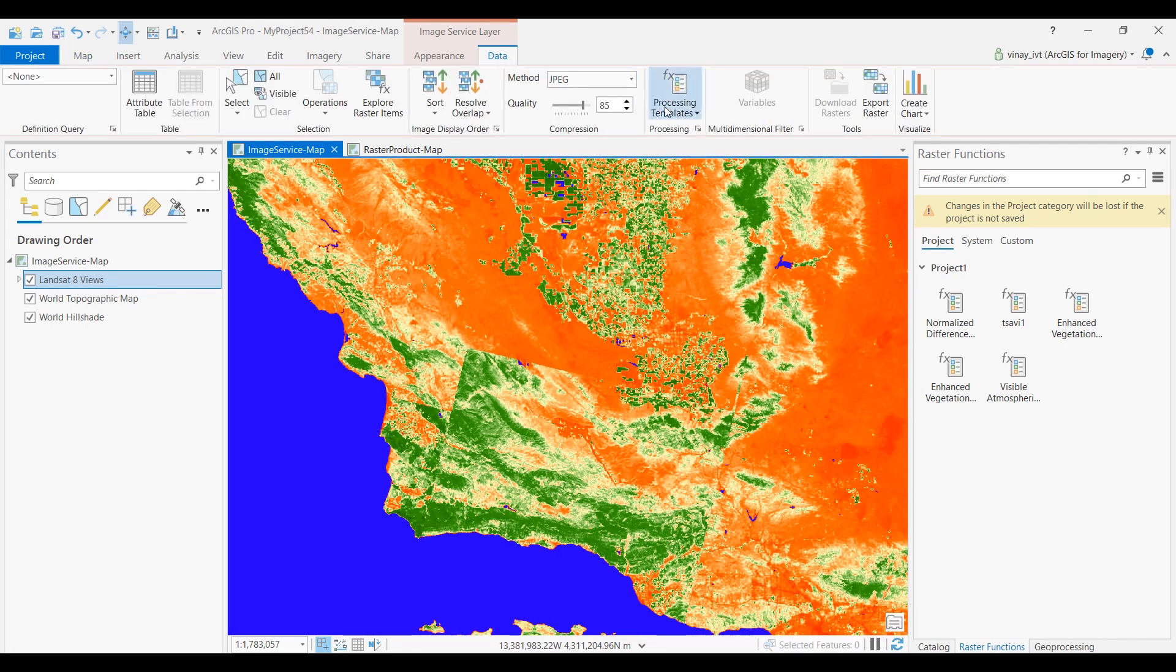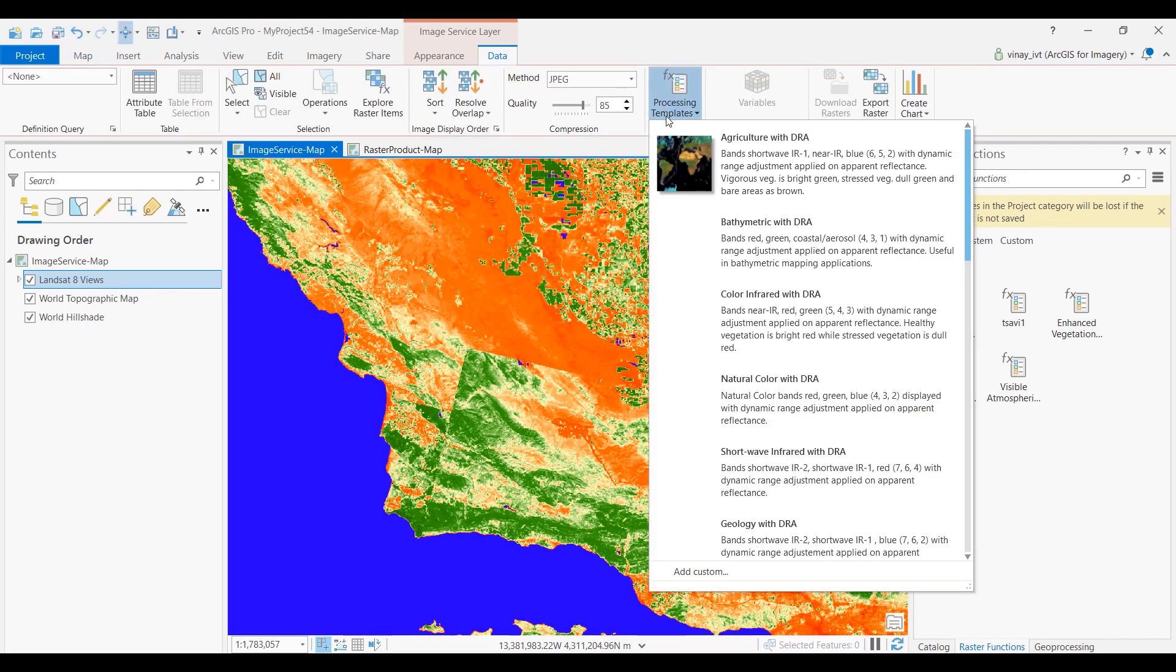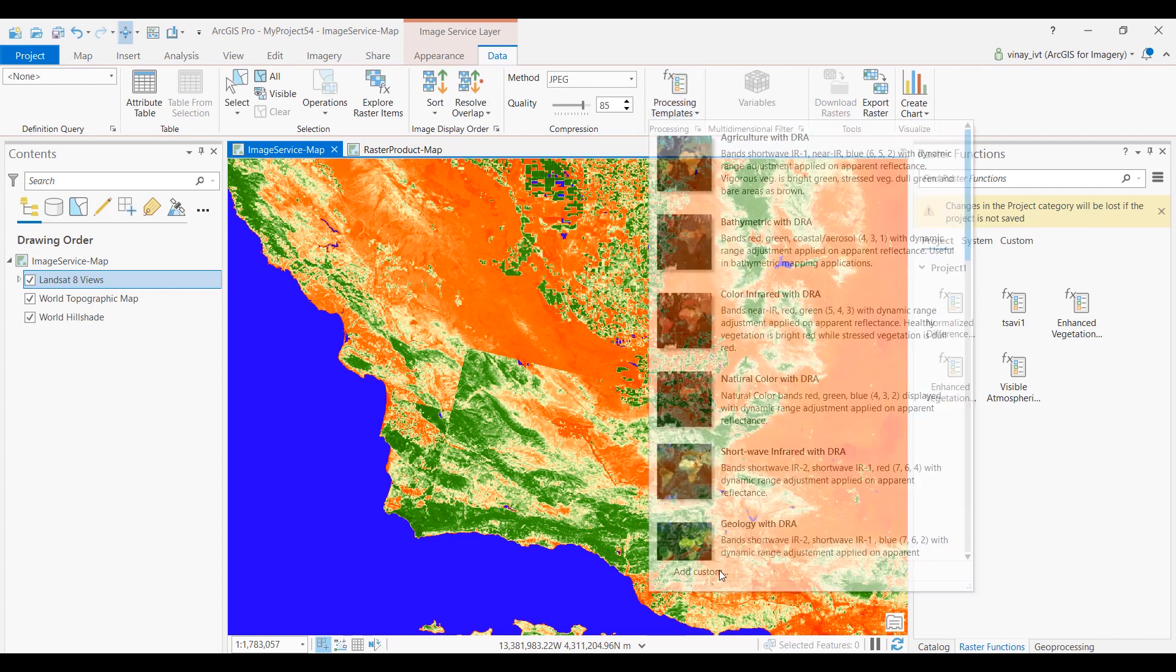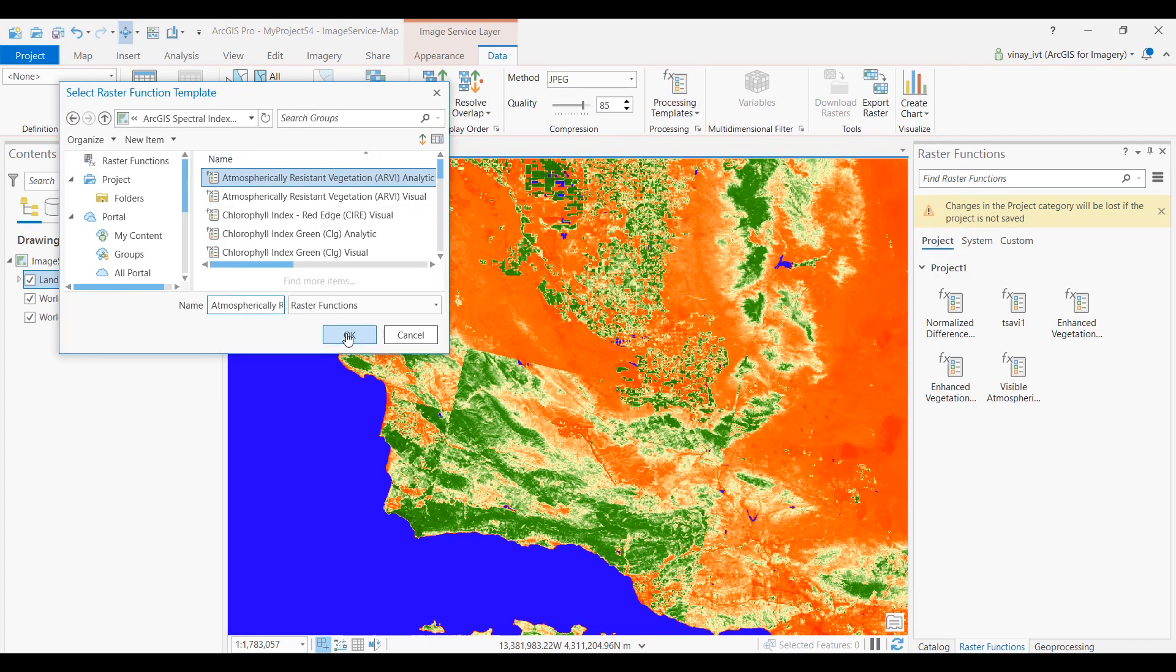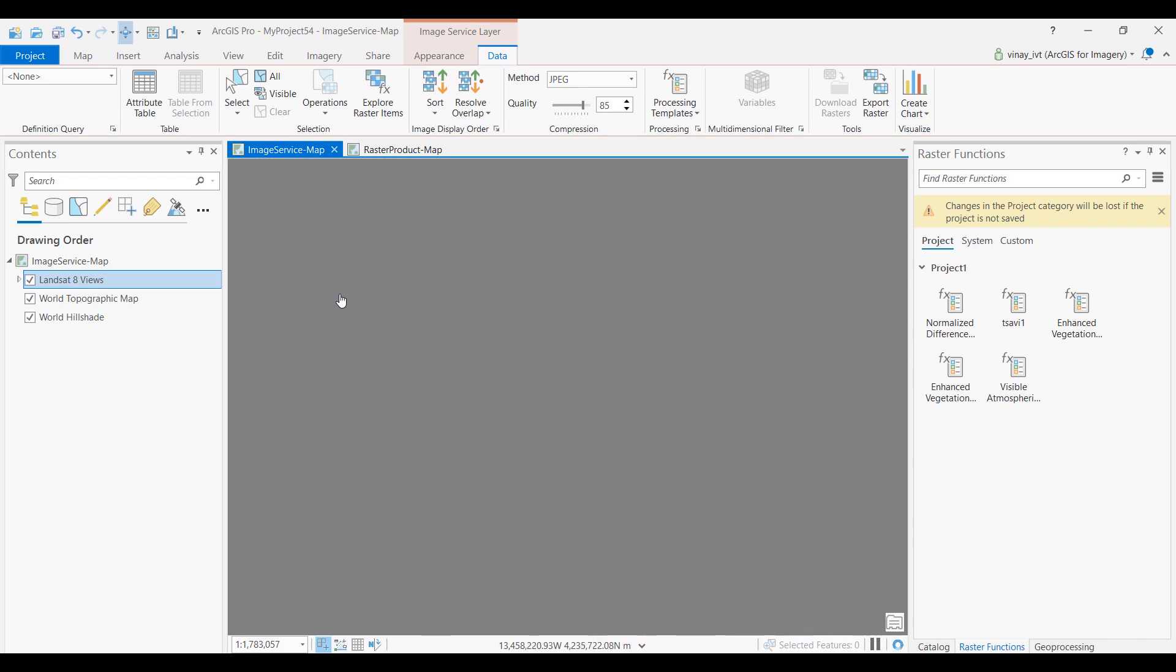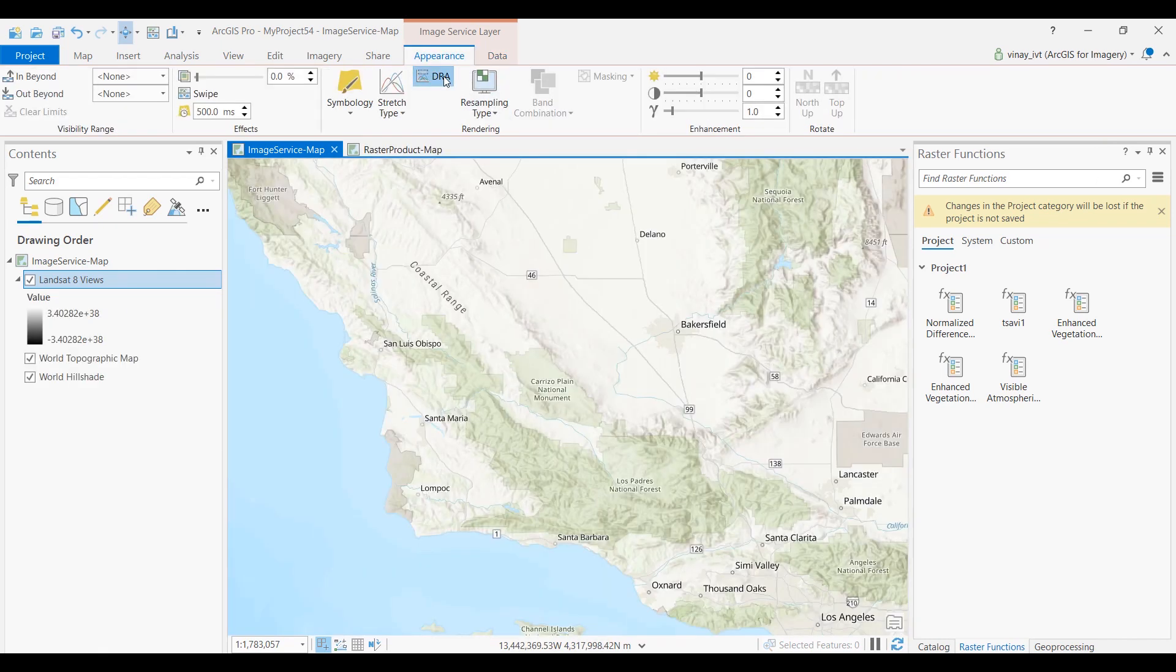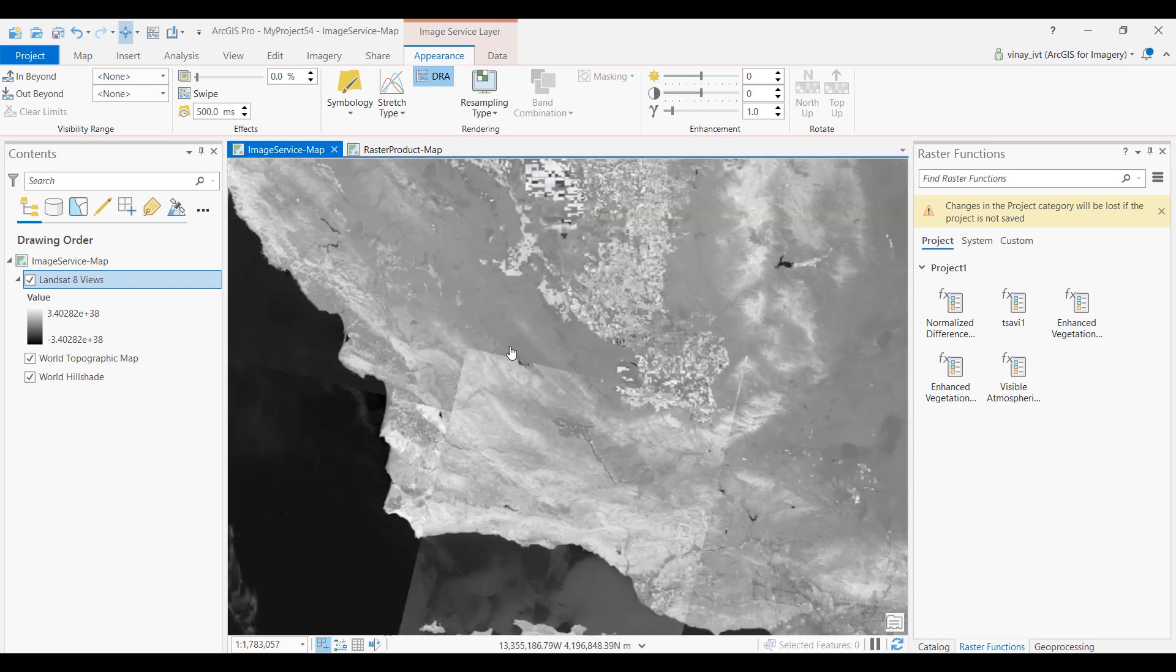You can apply analytical versions of these indices on the services as well. Analytic products produce 32-bit floating-point data. You will need to apply a stretch in order to visualize the data.